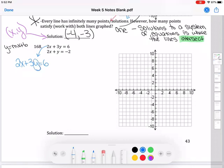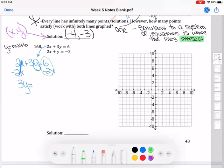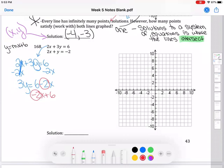To get y by itself, first get rid of what's being added or subtracted. The 2x is added, so subtract 2x from both sides — those cancel. My 3y comes down. Since 6 and negative 2x are not like terms, I just bring it down as I'd read it: 6 minus 2x. You can also write it as negative 2x plus 6 as long as the negative stays with the 2.